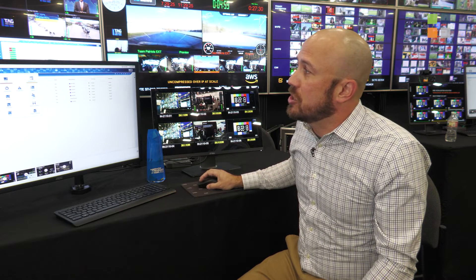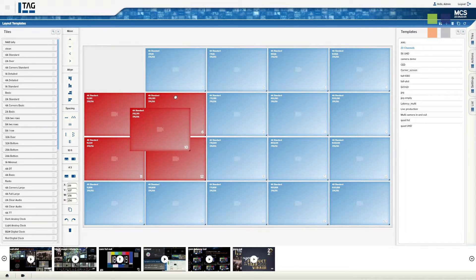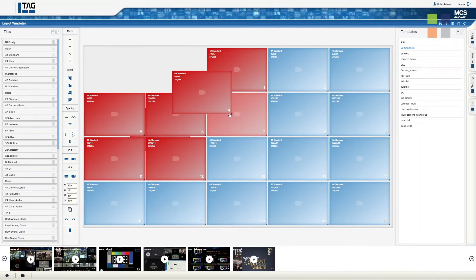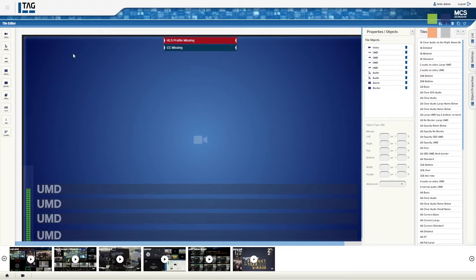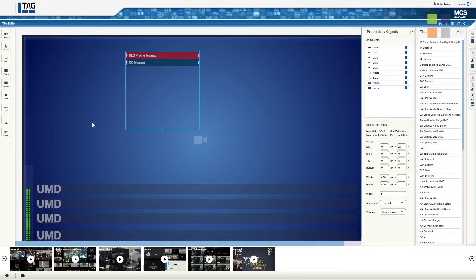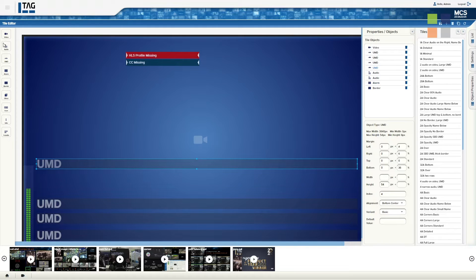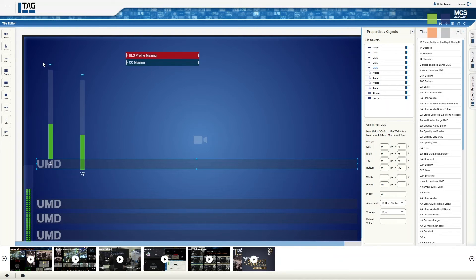Another new item we're showing here is our new tile editor. We traditionally had a template editor where we had the ability to change your layouts accordingly and resize different squares. But now we're introducing here at NAB the ability to edit the tiles themselves — you can actually move tiles around, change different UMDs and different warnings, bring in additional audio metering, and configure this across multiple systems at the same time.